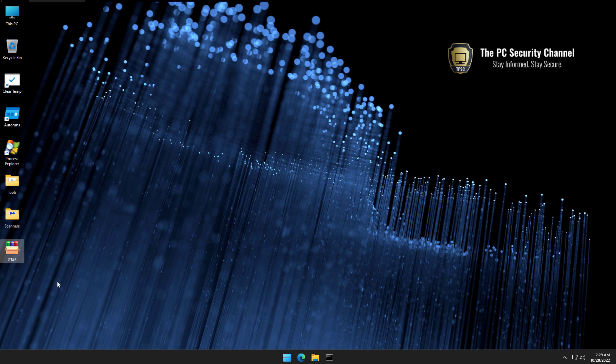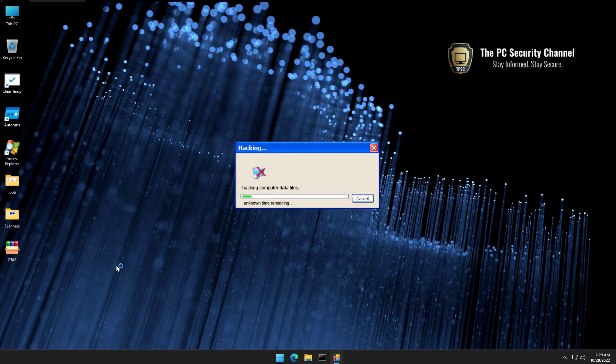Hey look, it's GTA 6! We're gonna get GTA 6, I'm so excited. Hacking computer files? Wait, what?